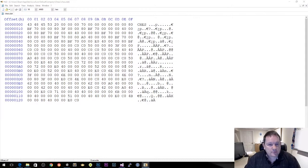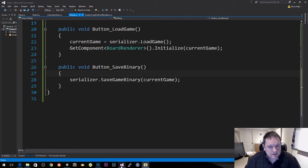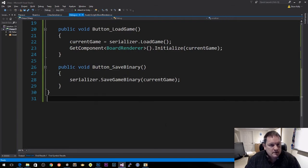In the last video we looked at binary serialization, so let's look at binary deserialization. We have our binary data here, let's see if we can deserialize it.